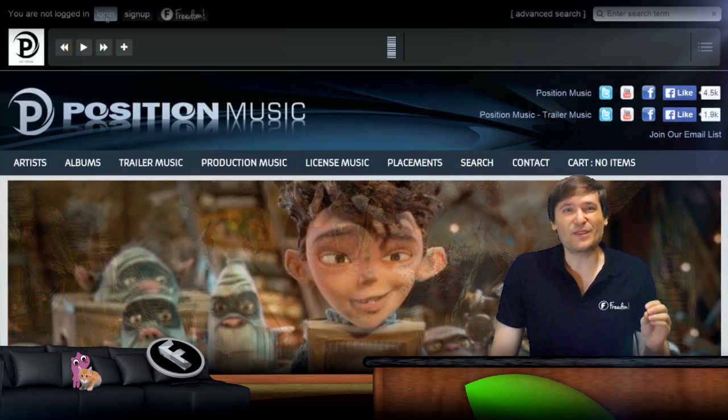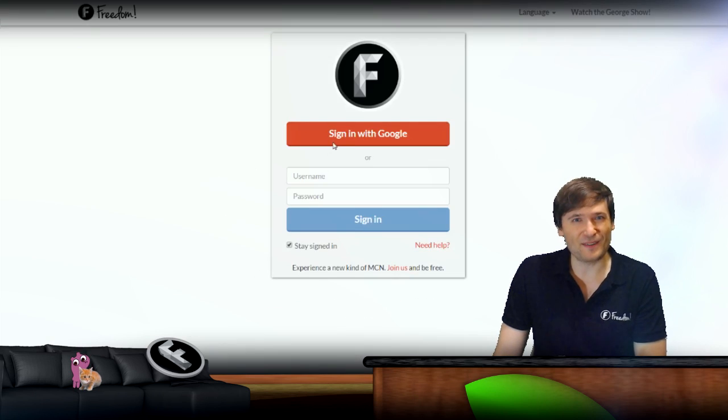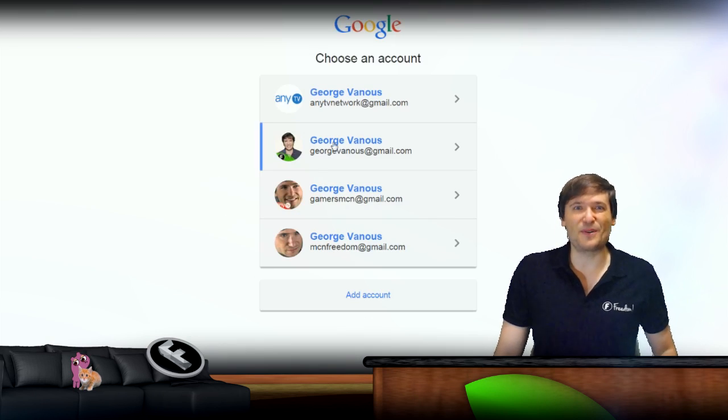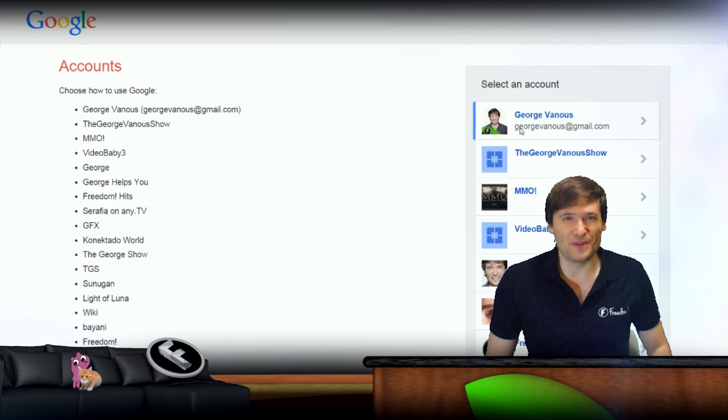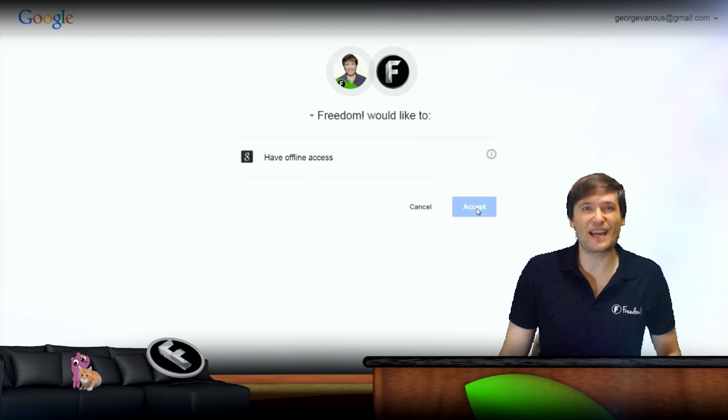When you click it, you simply sign in with your Freedom account, and then you'll have access to all of the music on the Position Music website that is in the Freedom collection.